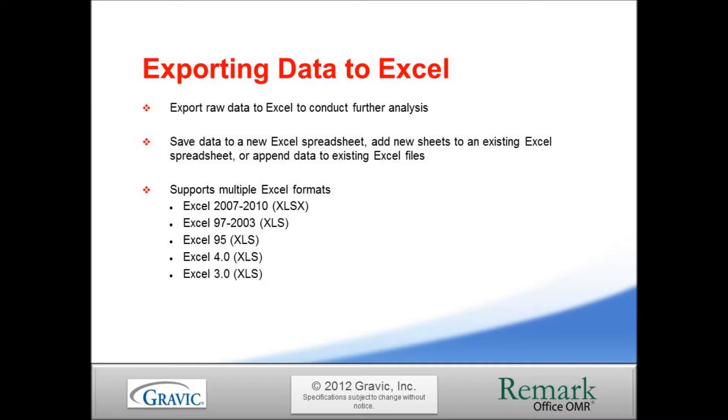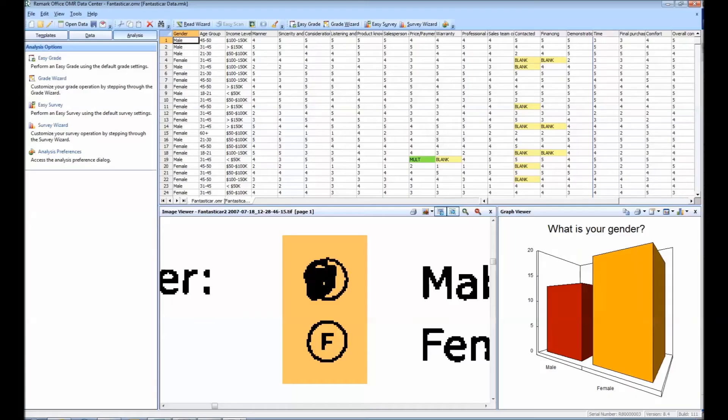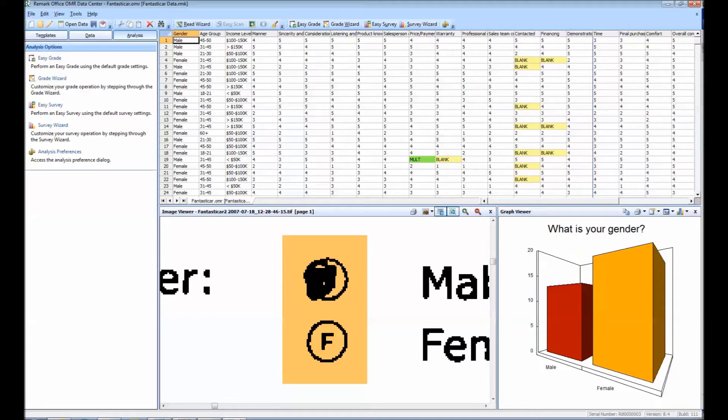Now I am going to show you how to export your raw data to Excel. We are in the data center of Remark Office OMR. We have processed a group of forms. The raw data from these forms is displayed in the spreadsheet grid.